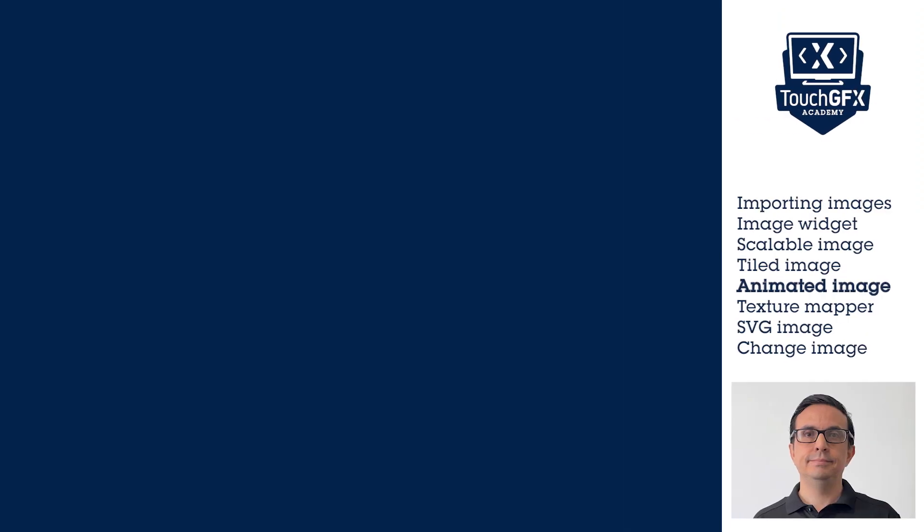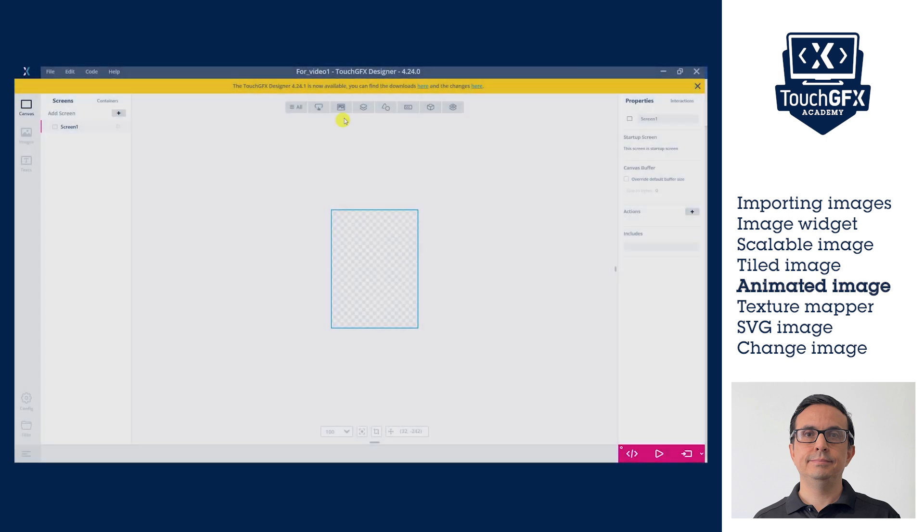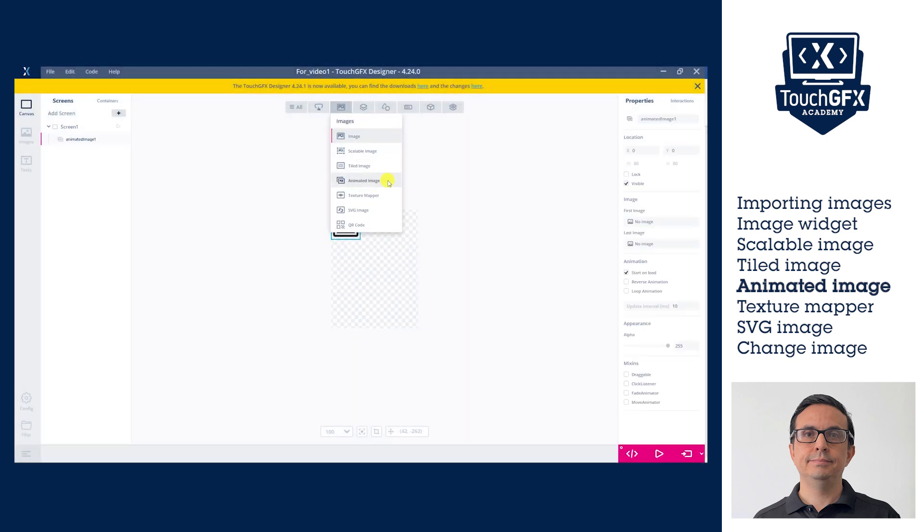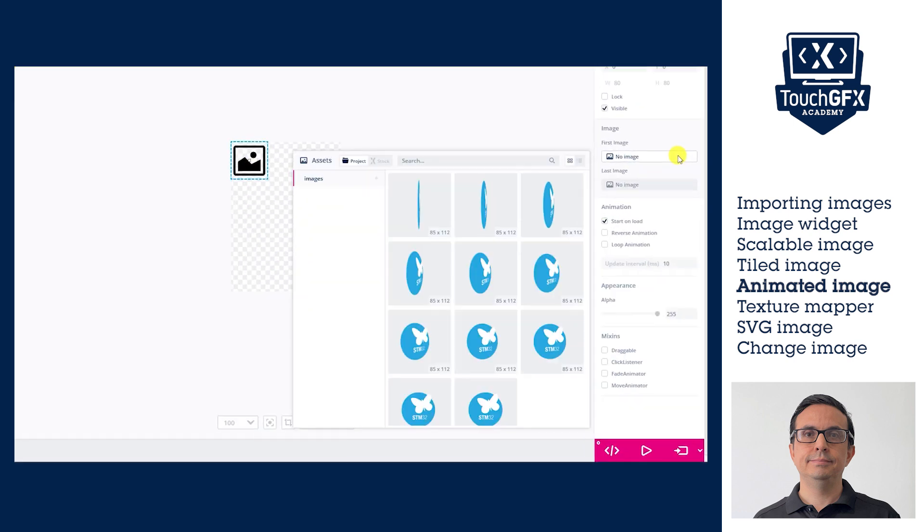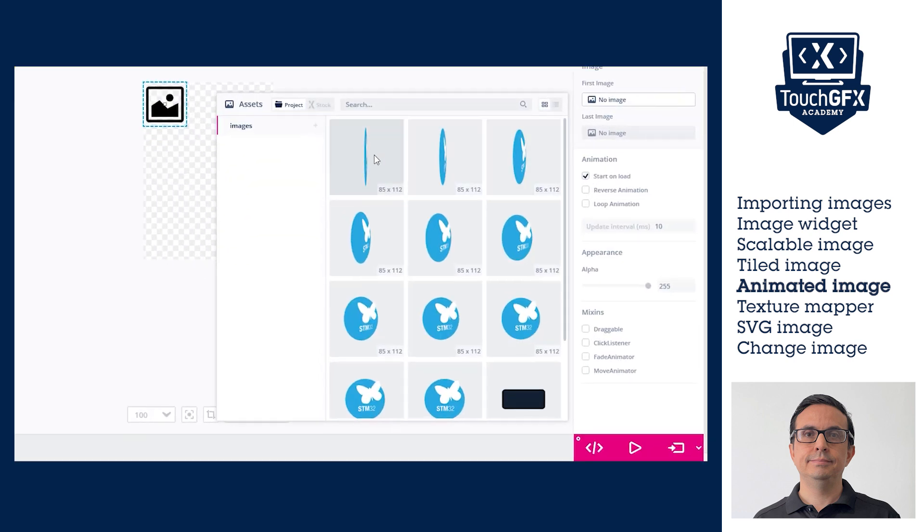The Animated Image widget gives motion to a group of images to give the effect of an animation. It is an easy way of adding animation to the UI.